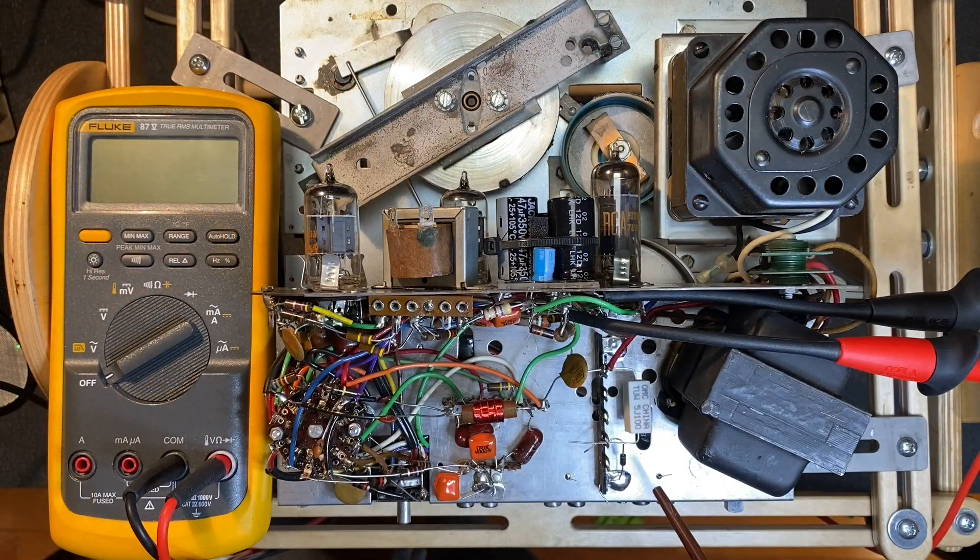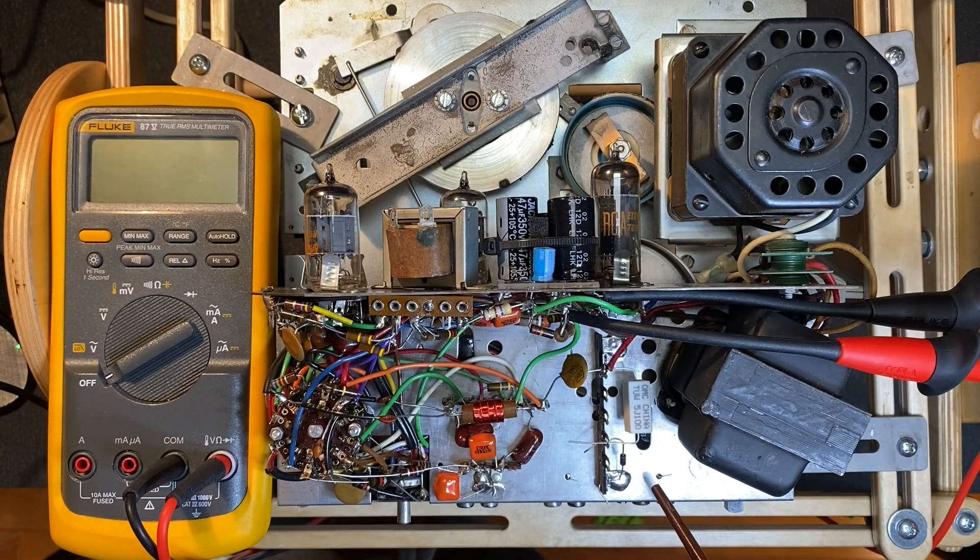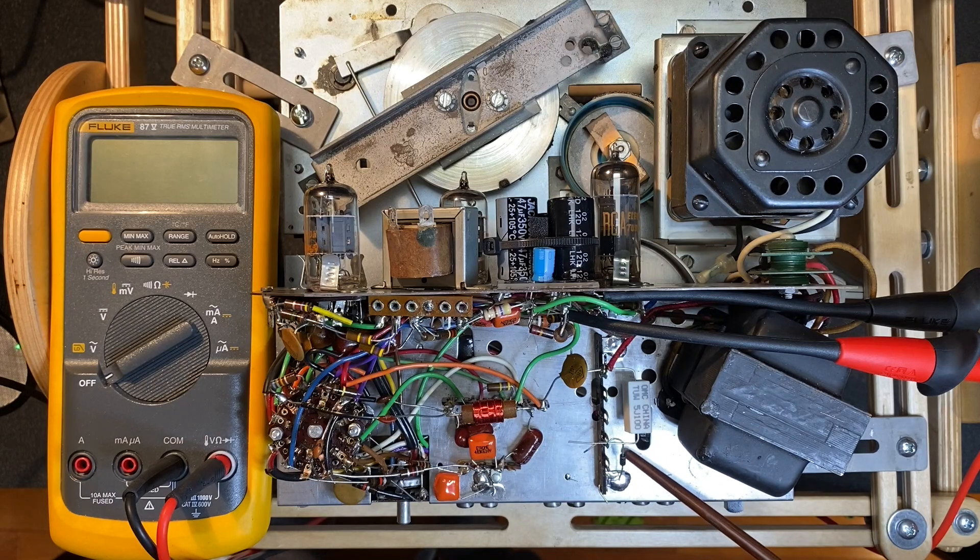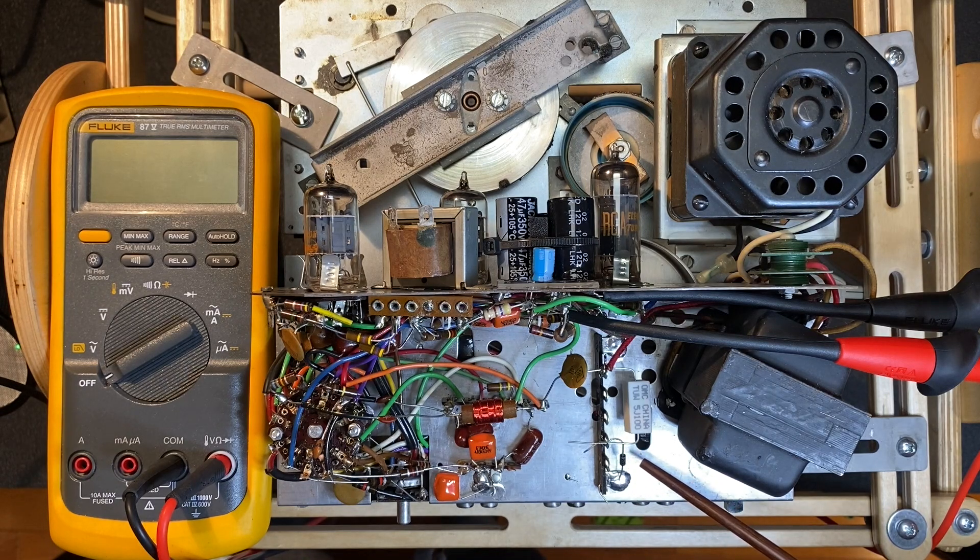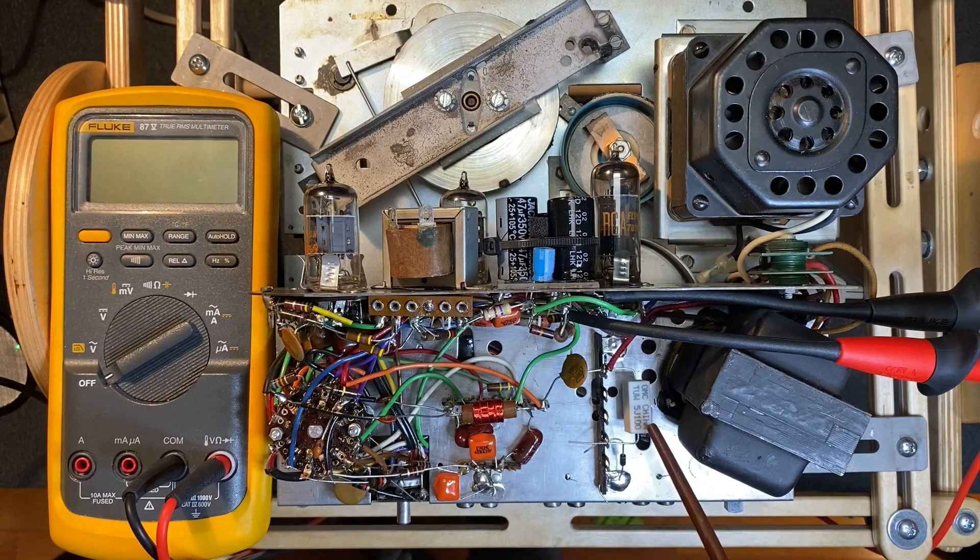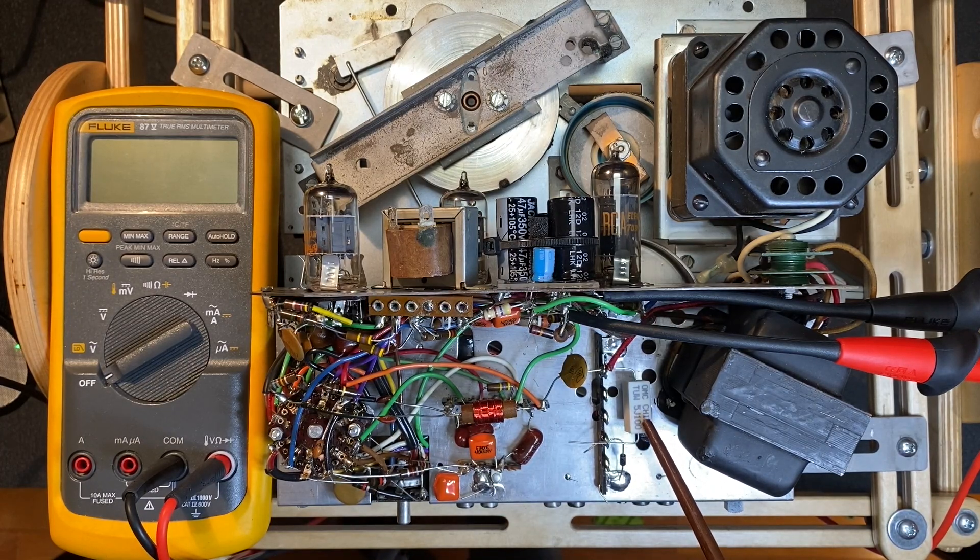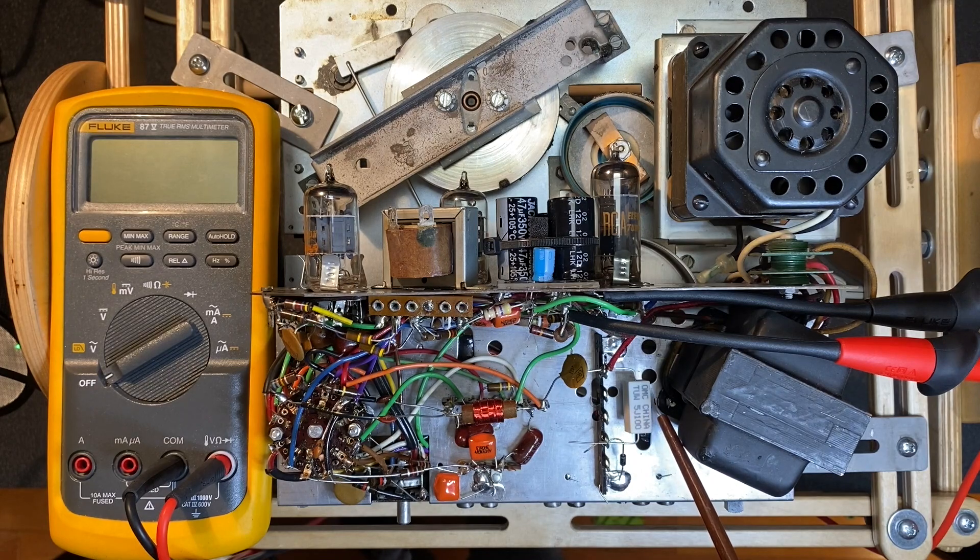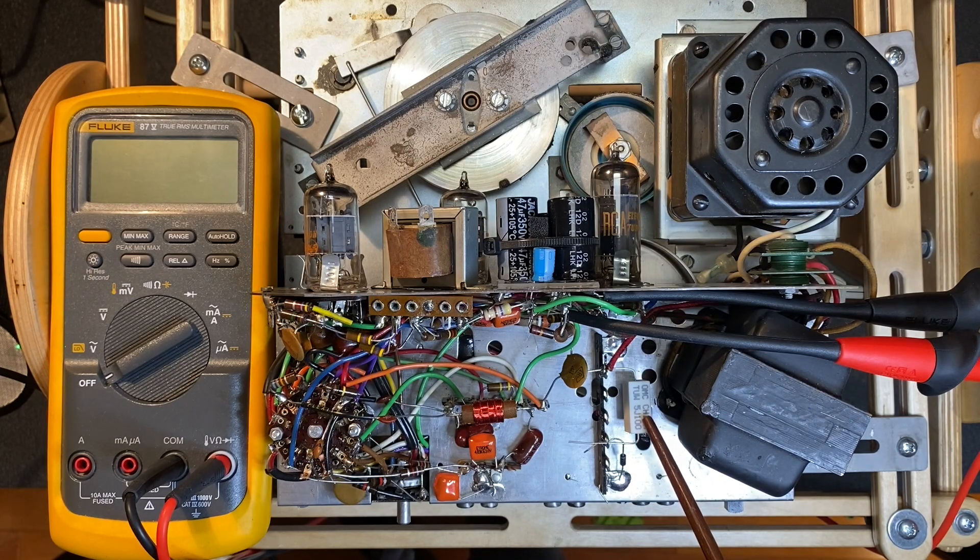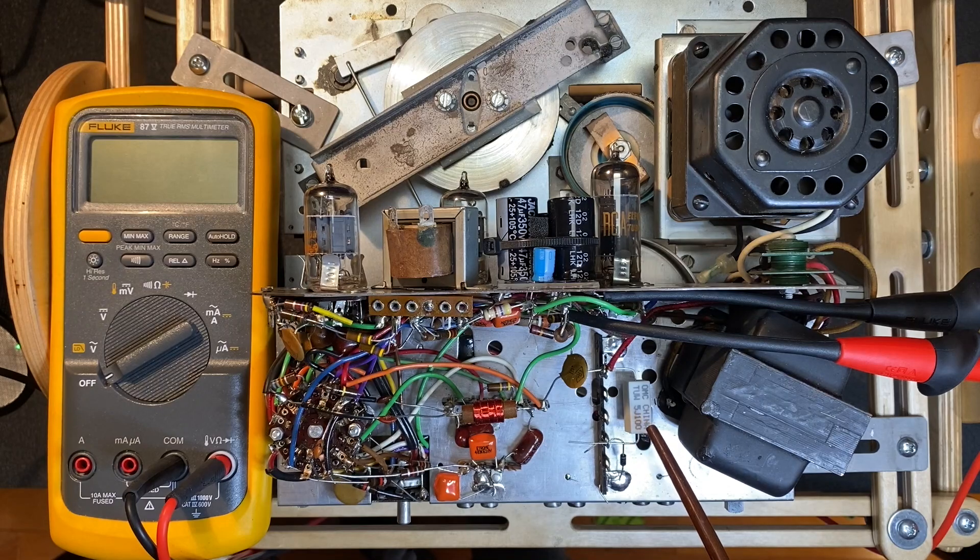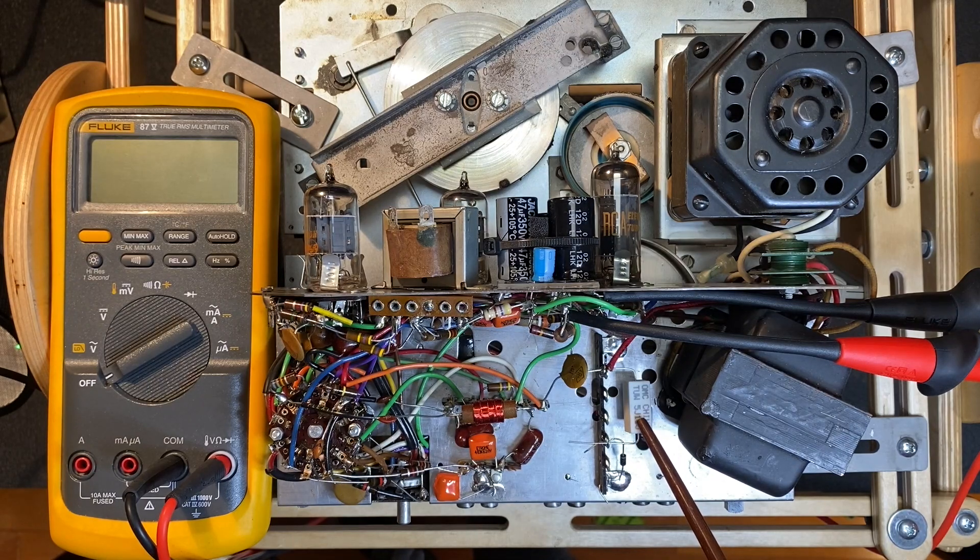The terminal strip for our selenium rectifier replacement has been installed and populated. It consists of this IN4007 diode and this 5 watt 100 ohm resistor. A resistor is usually necessary when replacing a selenium rectifier because seleniums have a greater voltage drop than a silicon diode and the resistor serves to bring the voltage back down to the original specifications for the unit.